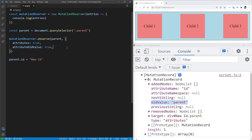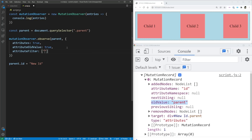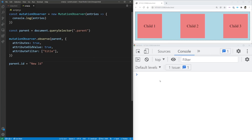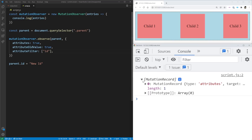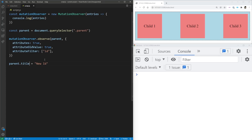You can also set an attributeFilter, which is an array of attributes you want to watch. For example, setting it to ['title'] means only title changes trigger a record. If we save with title in the filter but only change the ID, nothing shows up. But if we change the filter to ['id'], we get the record. If we then change the title, no record appears because we're only watching for ID changes.